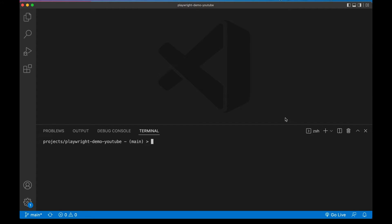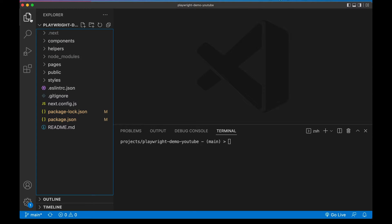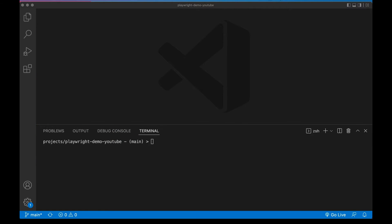Quick intro for our project today - what I have here is a new installation of a Next.js app. It doesn't really matter that we're using Next here, or React, or anything - Playwright won't know or care. You can add Playwright to any web project because it's just going to run tests against your final result. So first, I'm going to install Playwright to our project. The command looks like this: npm install as a dev dependency @playwright/test. You can just grab this straight from their documentation.